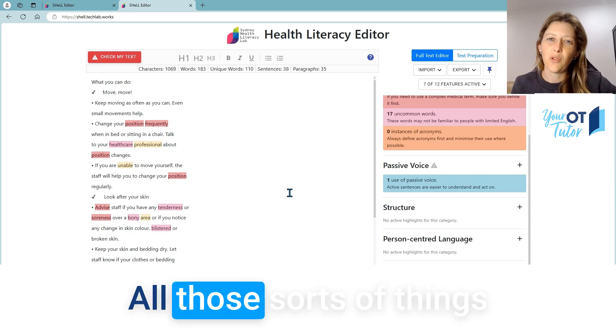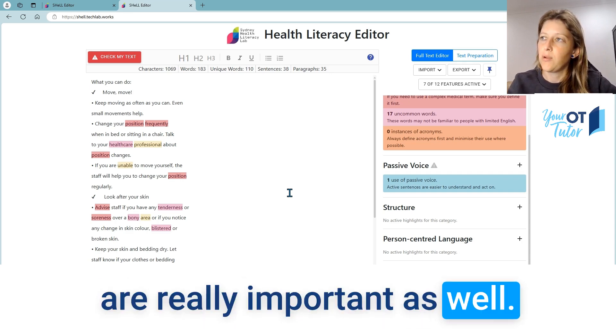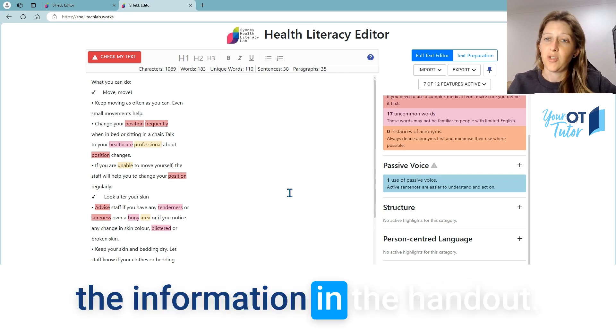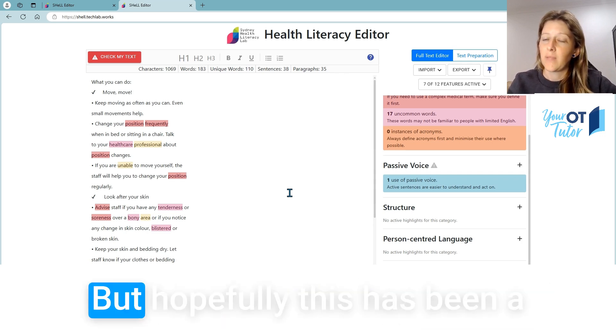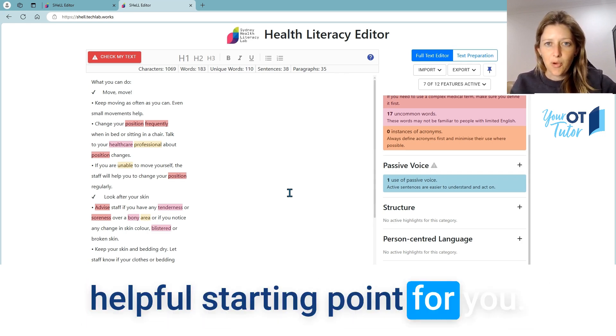Does it need some visuals? All those sorts of things are really important so that clients can actually use the information in the handout. But hopefully this has been a helpful starting point for you.